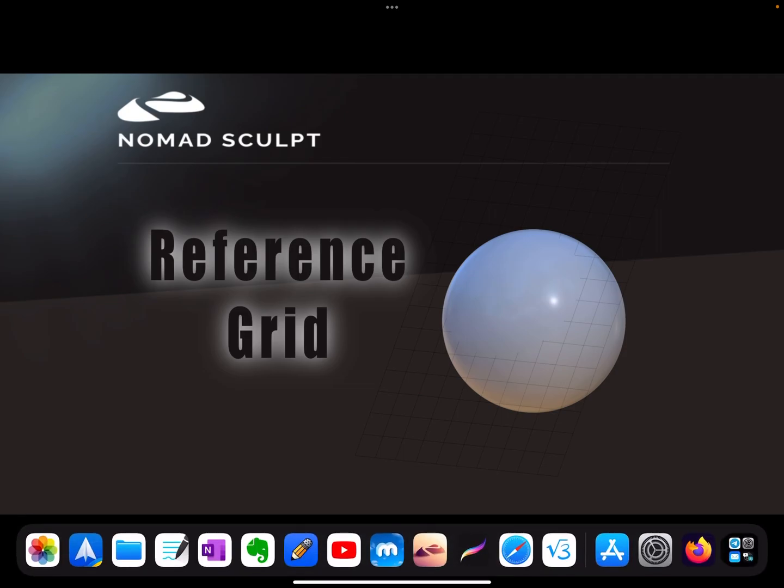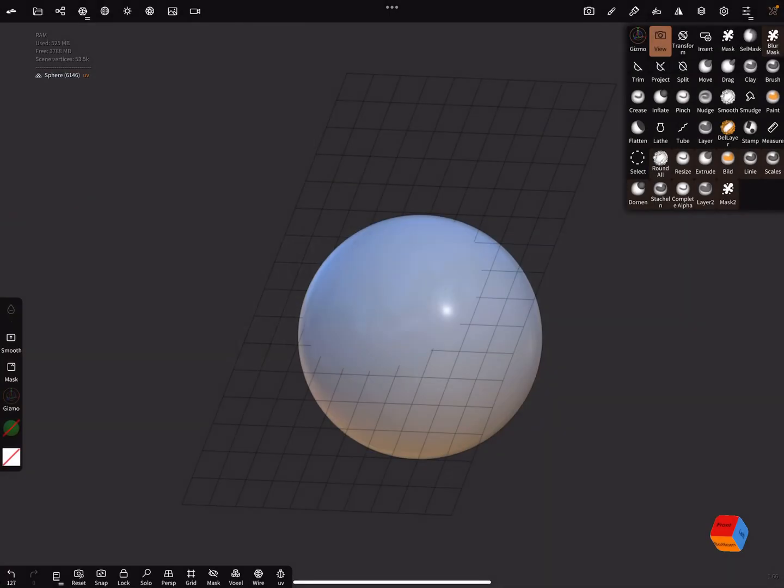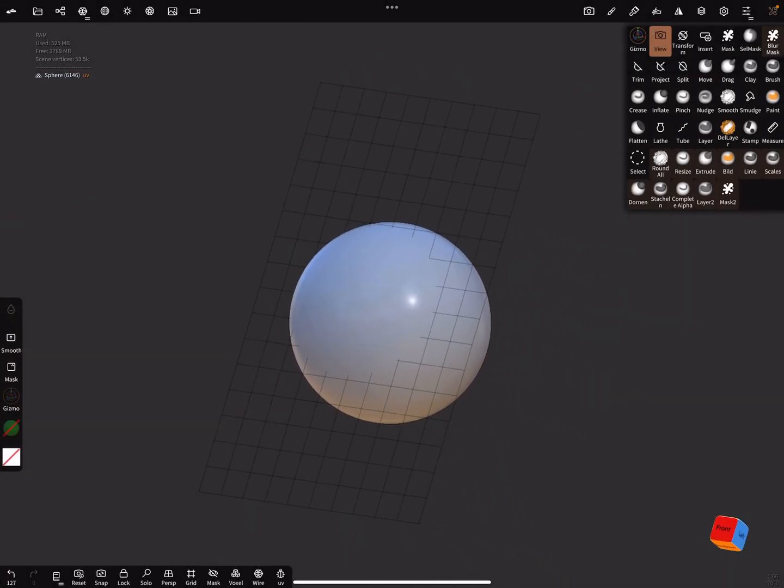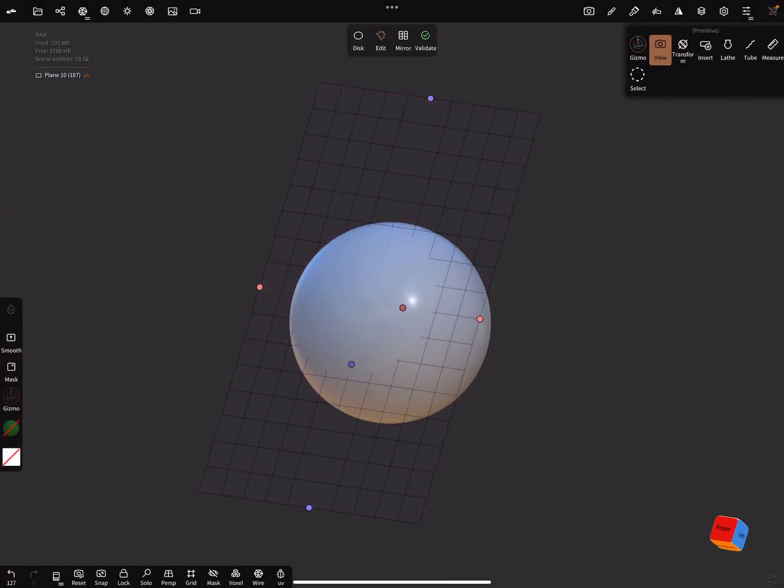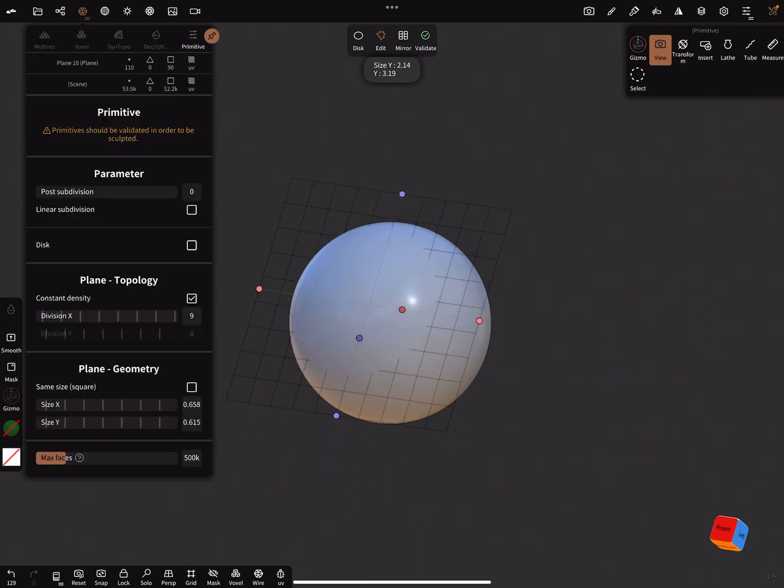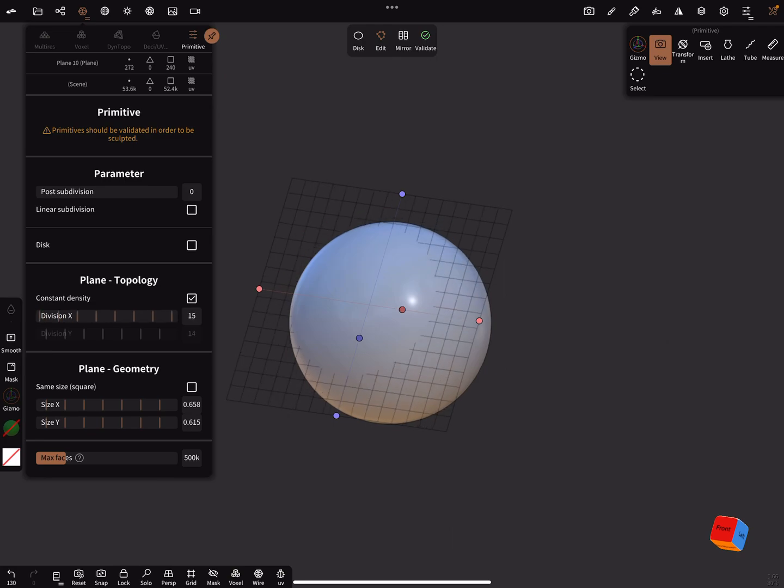In Nomad Sculpt, it's adjustable and you can change the divisions here.